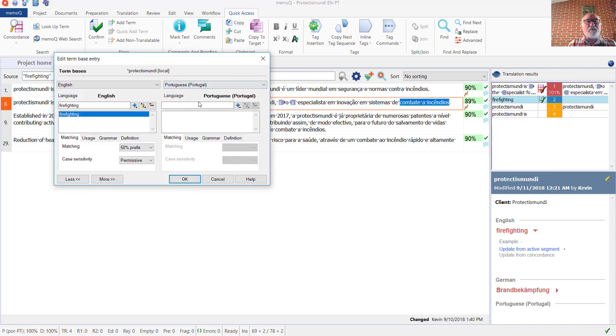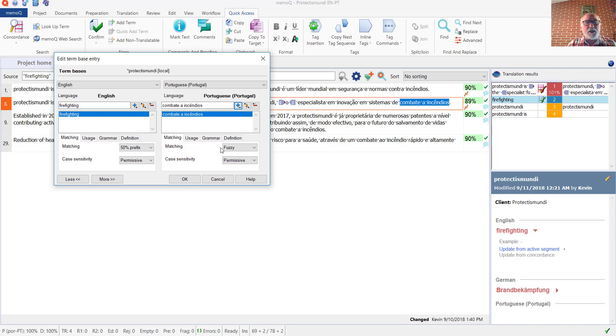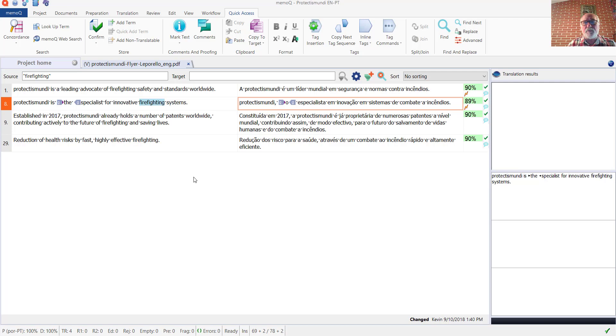And there I'm simply going to paste the Portuguese term into the target language field. Click the plus sign to add the term. Yes, I'll accept fuzzy matching as the default there, and click OK.